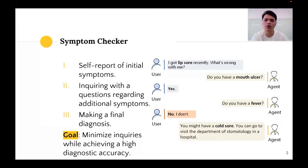Naturally, more information about possible symptoms could result in a more accurate diagnosis. For example, most existing questionnaire systems acquire a large number of symptom values from patients. However, it is inefficient and time-consuming. The actual goal of symptom checking is to minimize the number of inquiries while achieving a high diagnostic accuracy.